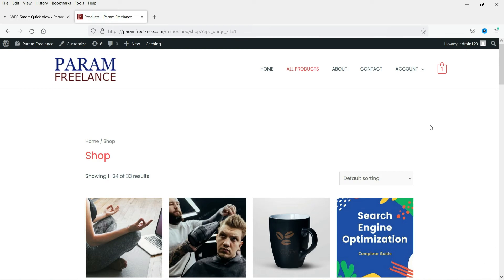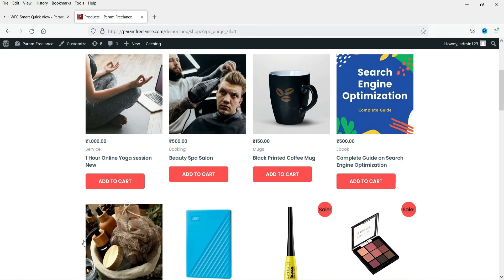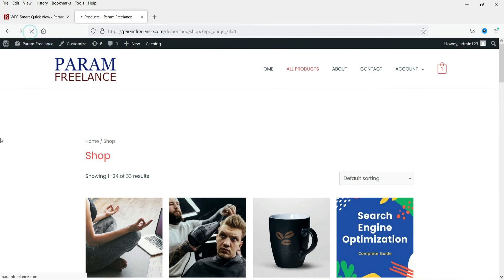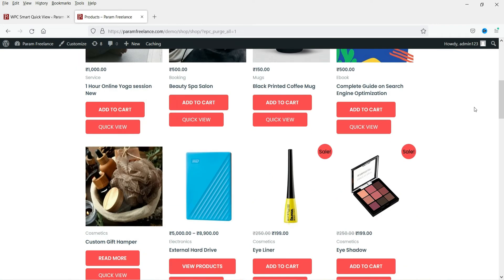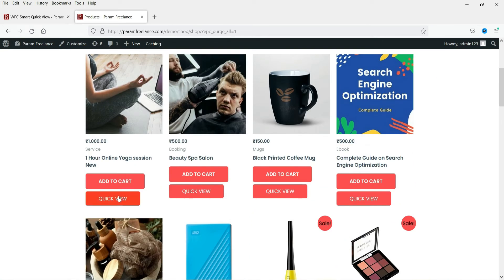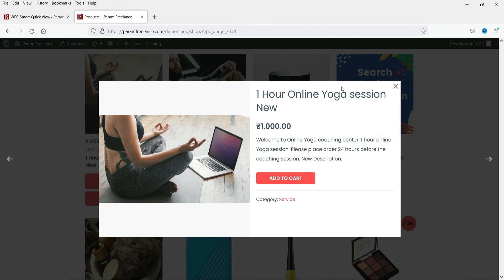This is the default shop page on the WooCommerce website. I'm going to refresh it because we just installed the plugin. Now you will see the Quick View button added by the plugin. Let me click on it. This is the quick view showing the title, price, short description, Add to Cart, and meta. The page scroll lets people view other products from here.